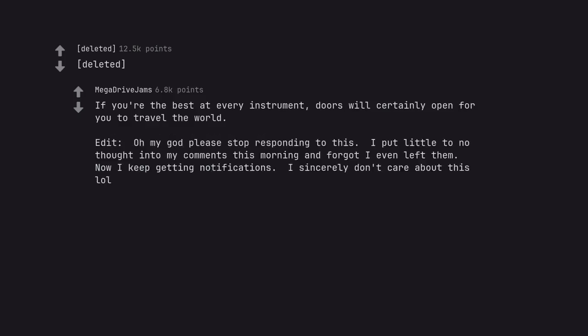Edit. Oh my god please stop responding to this. I put little to no thought into my comments this morning and forgot I even left them. Now I keep getting notifications. I sincerely don't care about this.